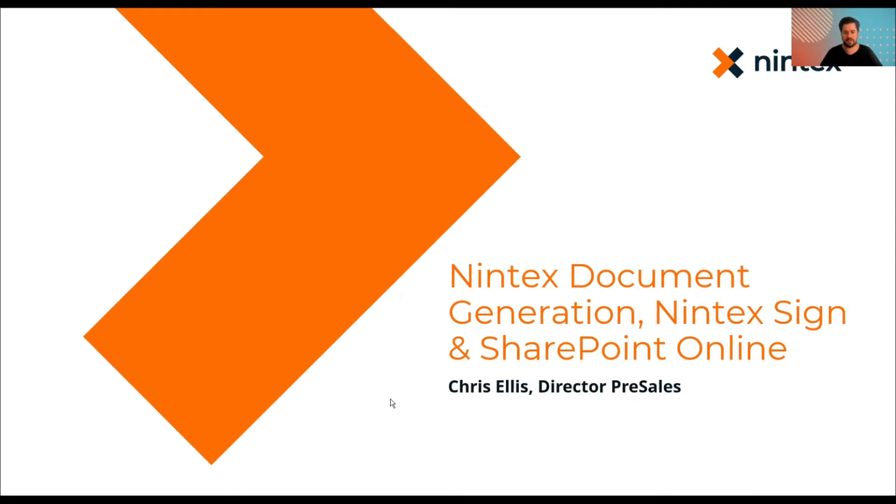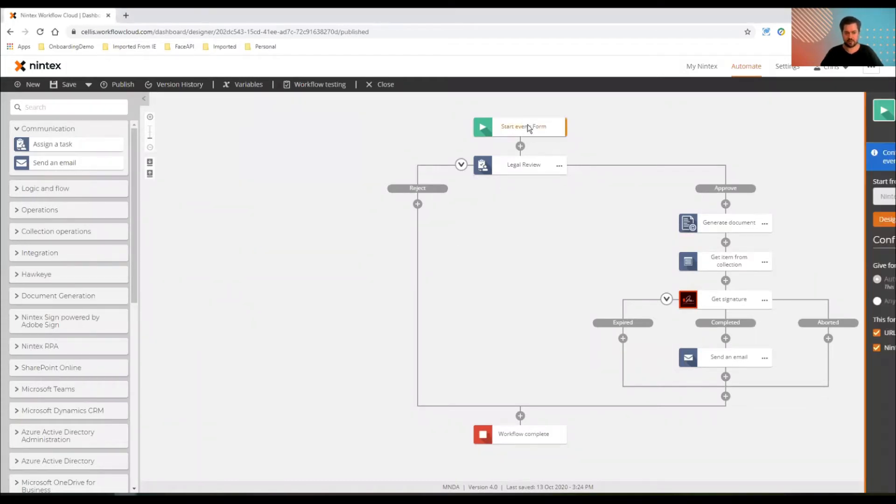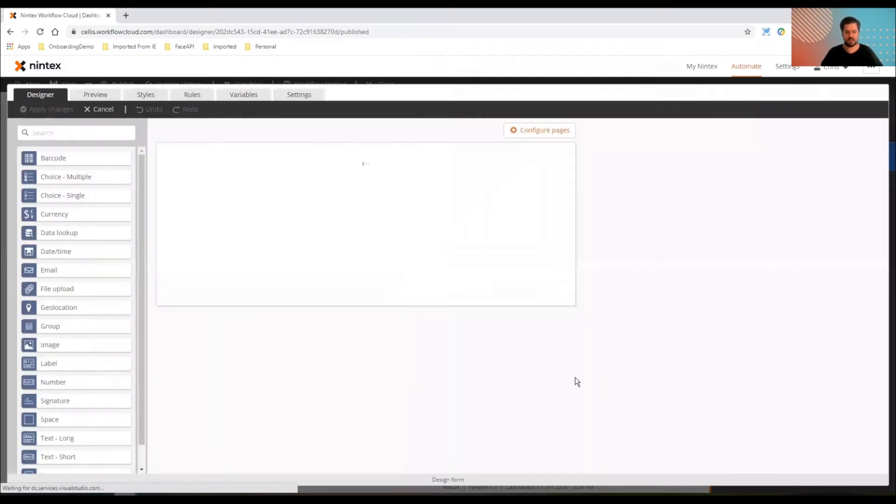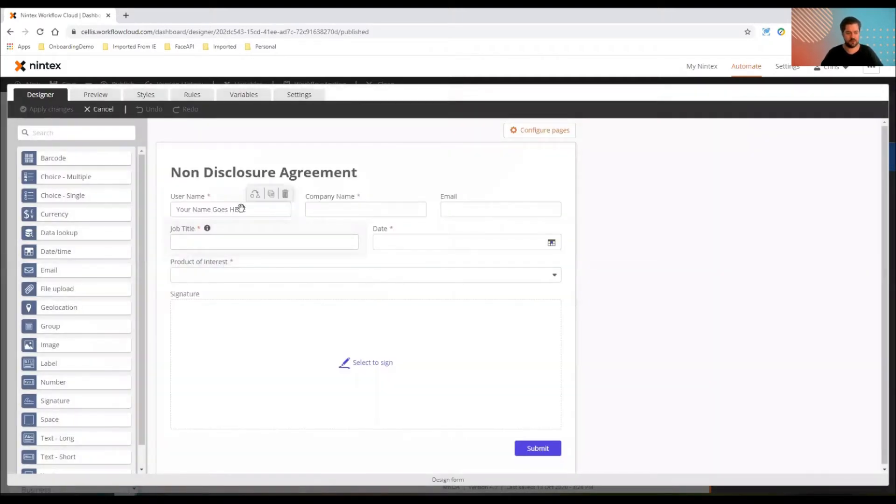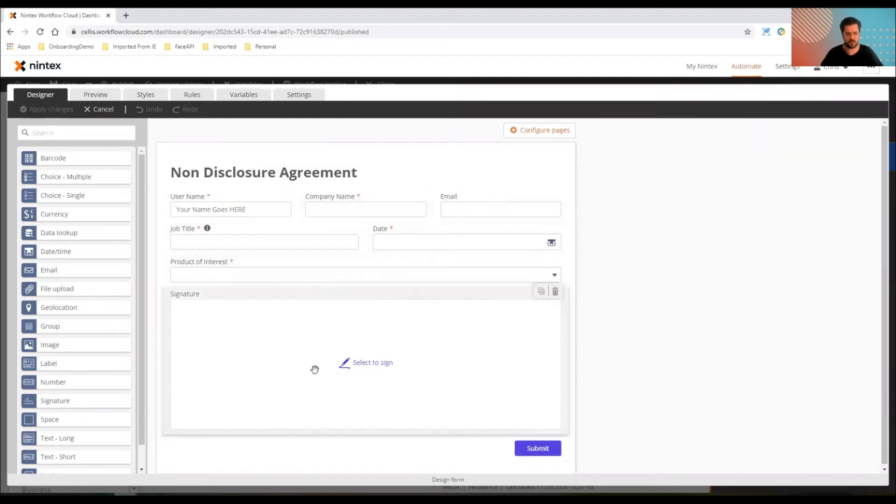Let's have a look at my existing NDA process. Here's my process, nice and easy. It takes a form, captures all the relevant information, the bits and pieces that I need for an NDA. So name, company, email, job title, date, product that they're interested in, which is a data source lookup to SharePoint, and then the signature.